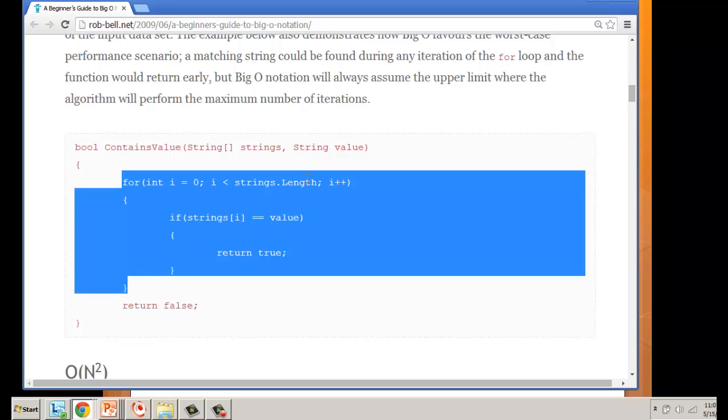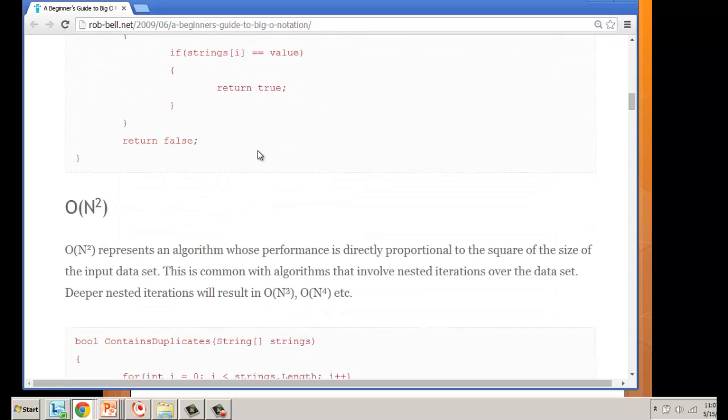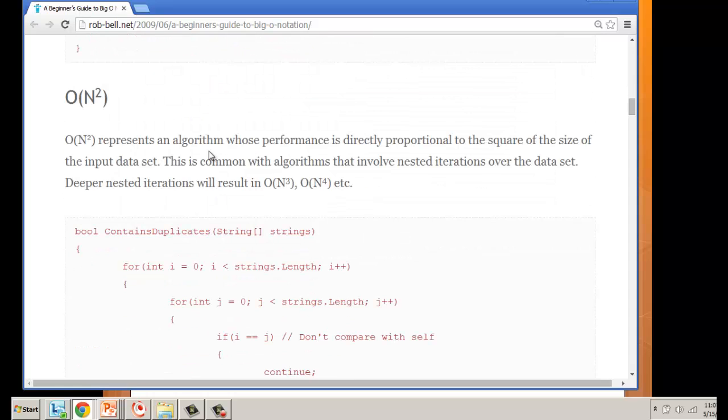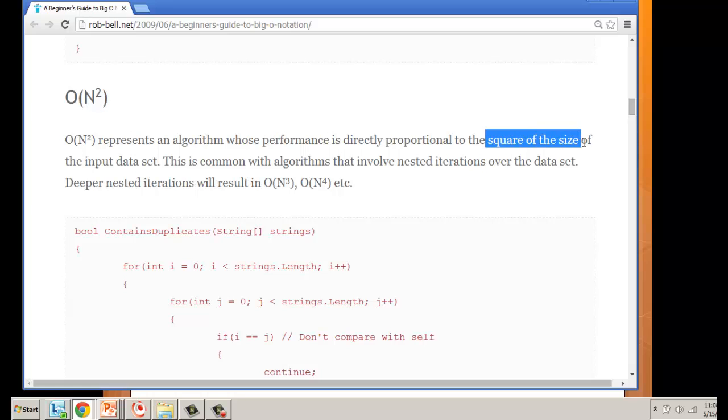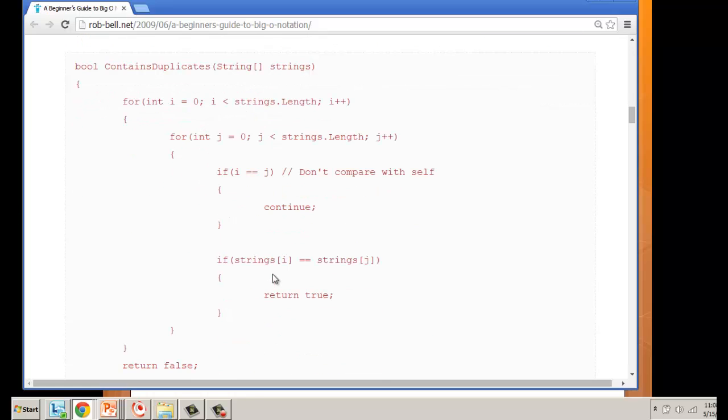Next one is n squared. This is an algorithm directly proportioned to the square of the size of the input data set. This is typically when we have algorithms that have nested for loops. Every time you put a for loop inside another for loop, we are doubling the amount of times we have to go through it.